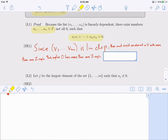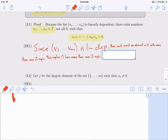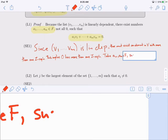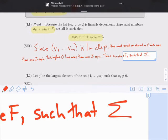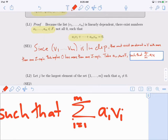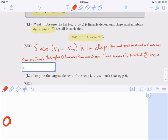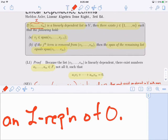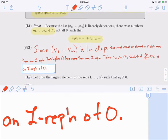This is your L representation. So we're going to take a1 through am such that the sum, i goes from 1 to m, of ai vi, is an L representation of zero. Our goal — the very first goal in this proof — is to find an element Vj which is in the span of the previous ones. So our hope is that we can rearrange this so that we get some Vj equal to a linear combination.